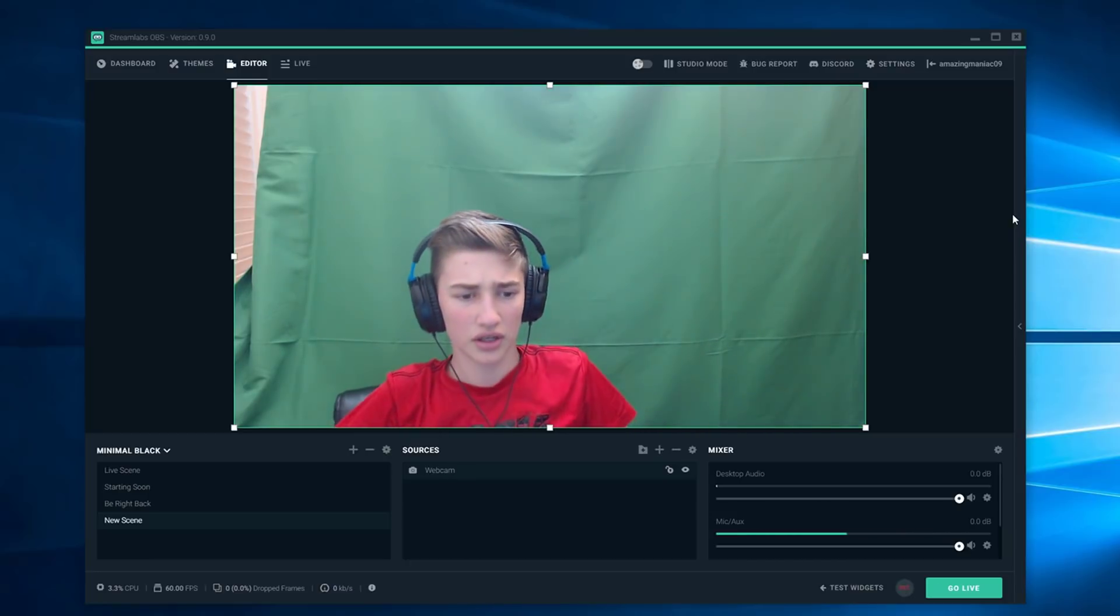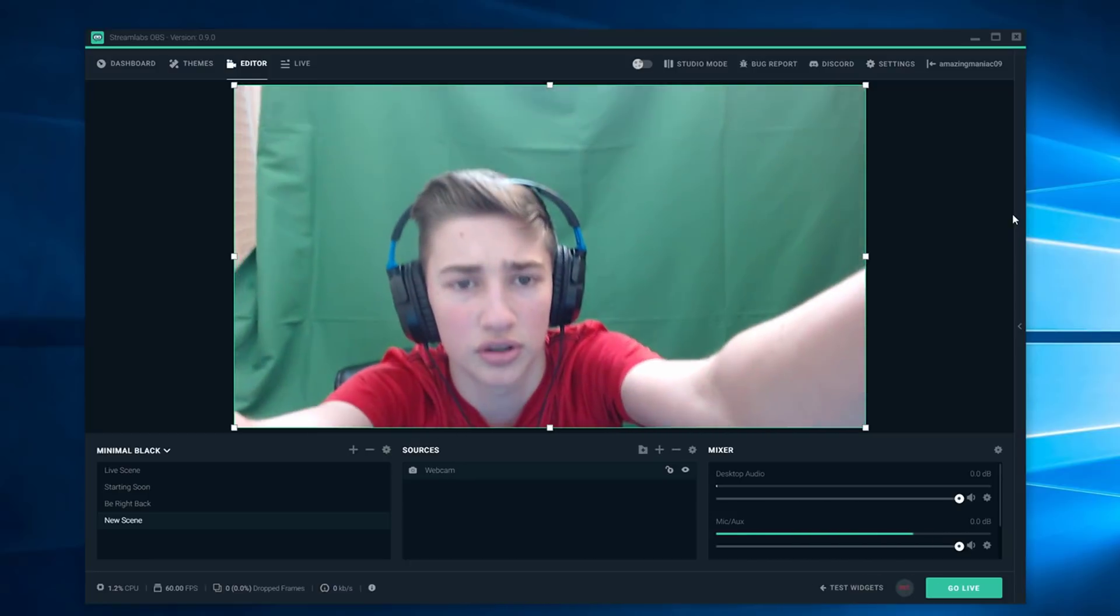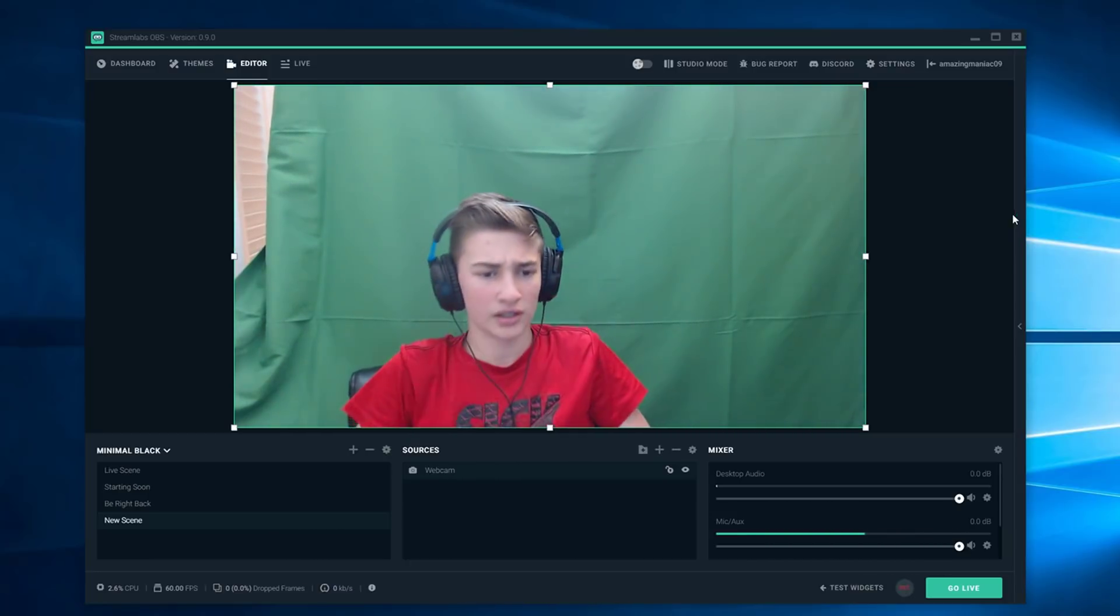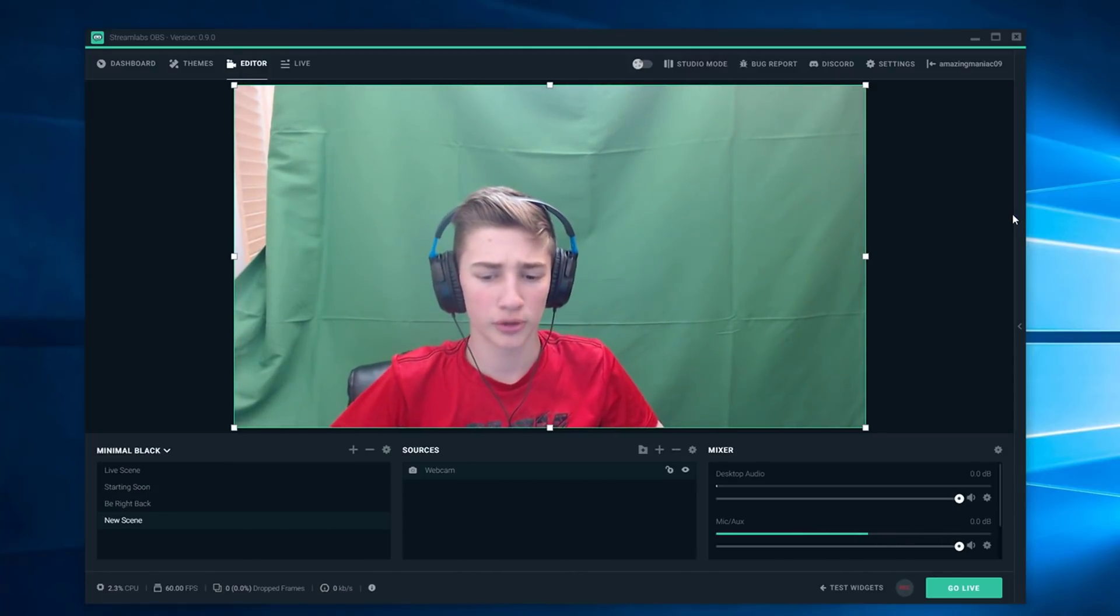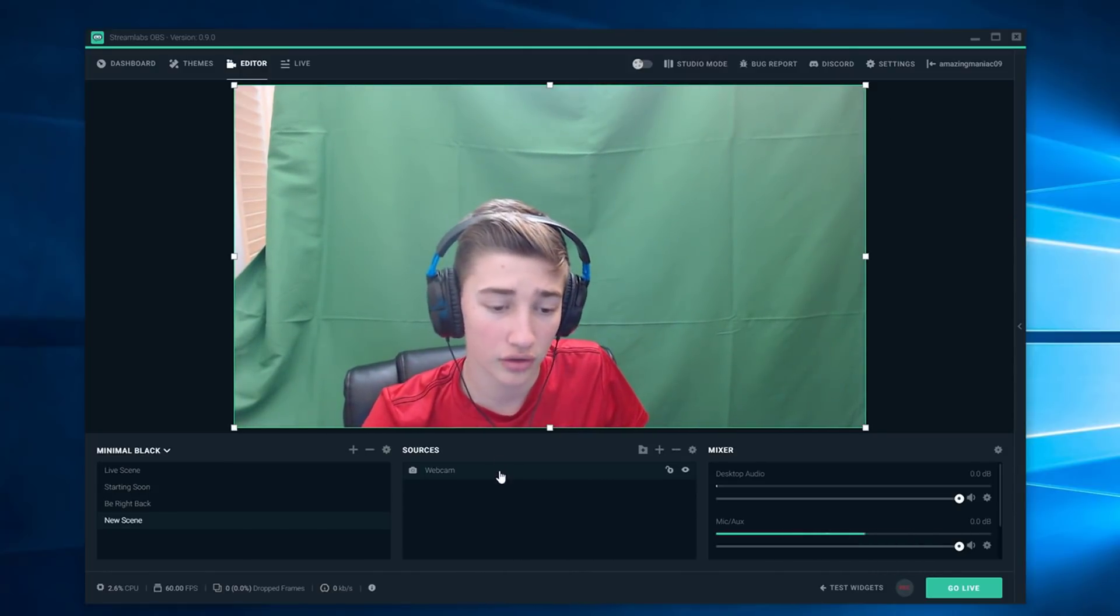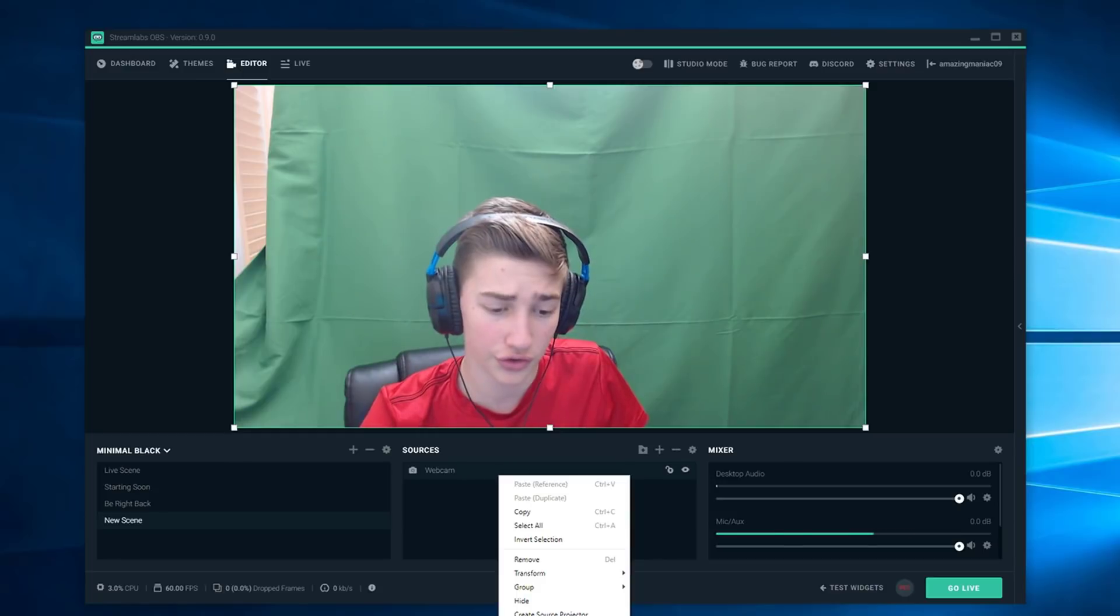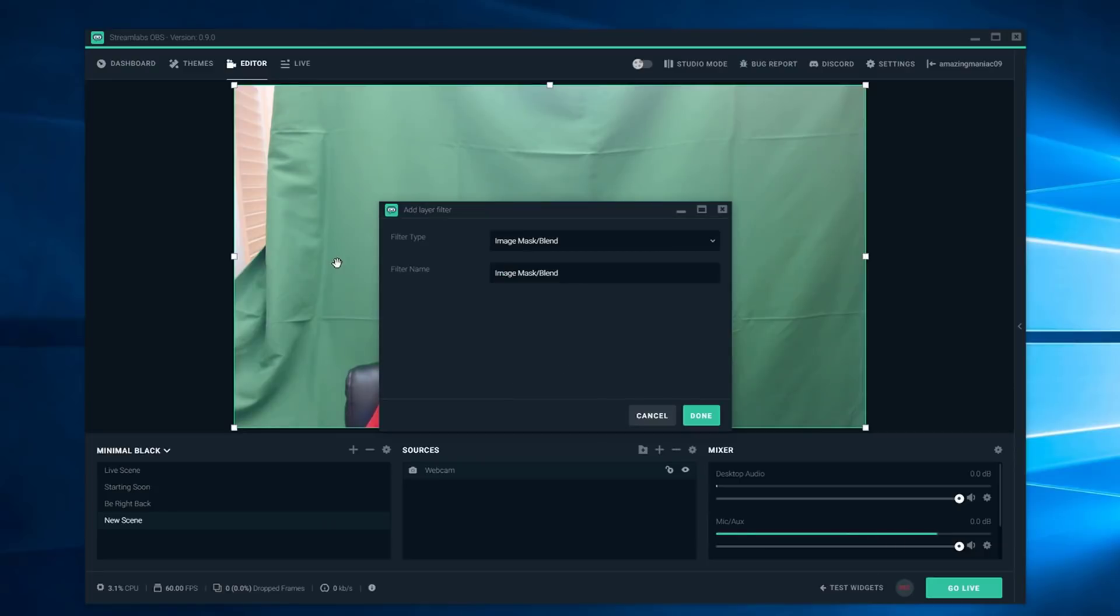You want to position your camera how you want it to look. That looks pretty good to me. Once you have that you're going to right click on this and go to filters. Once you're on filters you're going to want to push this plus button right here.